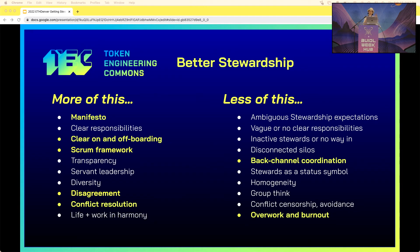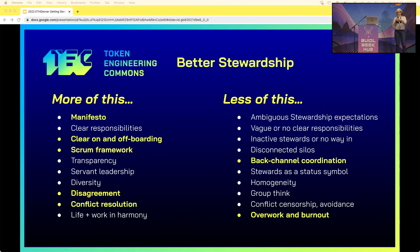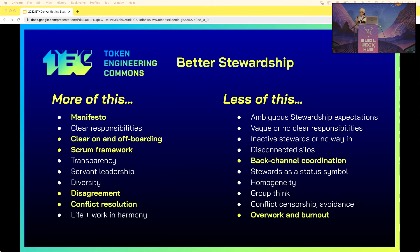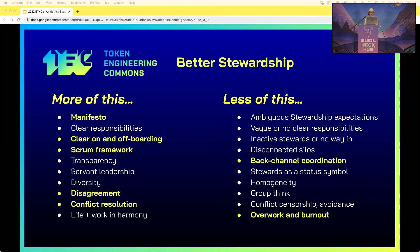Better stewardship means more manifestos. The stewards are a group — in the Token Engineering Commons we have a steward working group comprised of a steward from each of the other ten working groups. Even though it's a stewards working group, it is open, available, and transparent. Anyone from the community can come to calls, participate in the discussion, join sprint planning and retrospectives, and join community calls. The manifesto tells you what your shared goals are as a group — what does success look like, and what does failure look like?